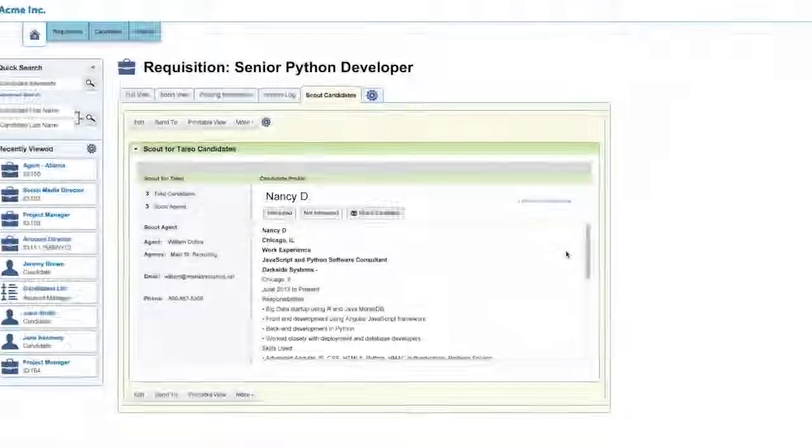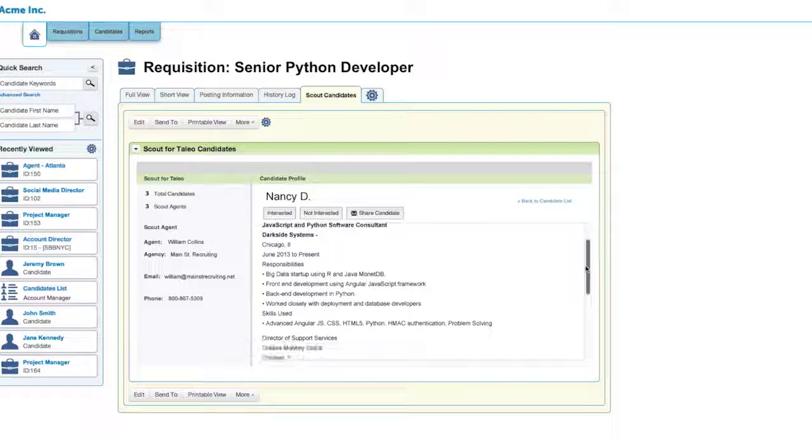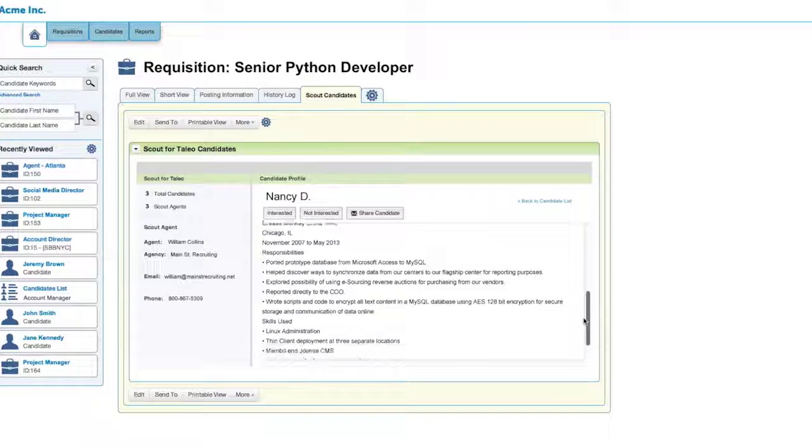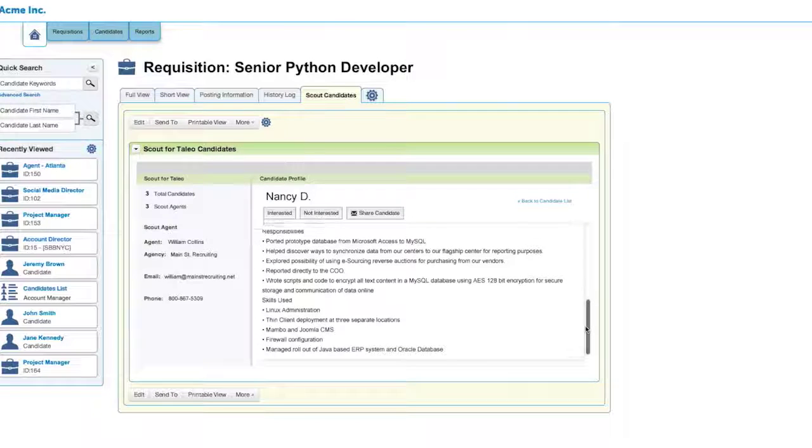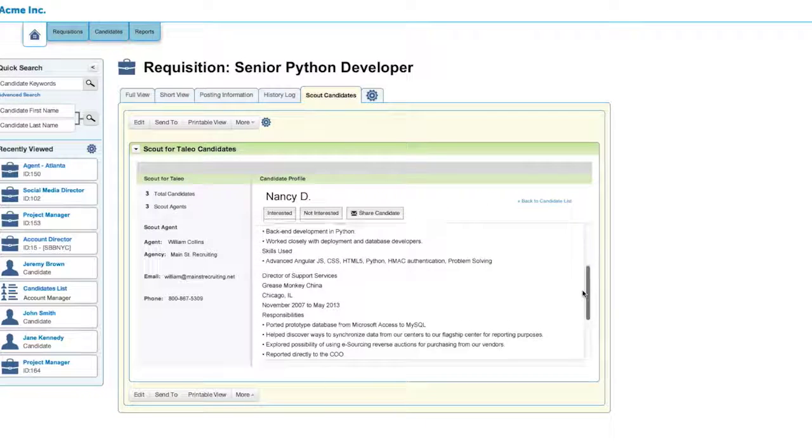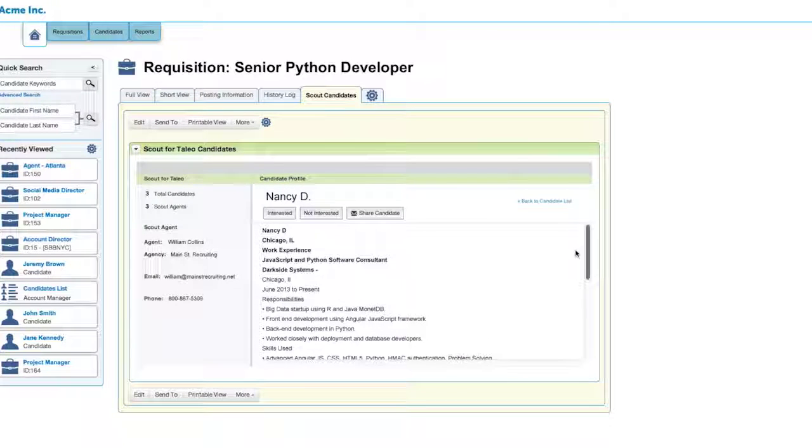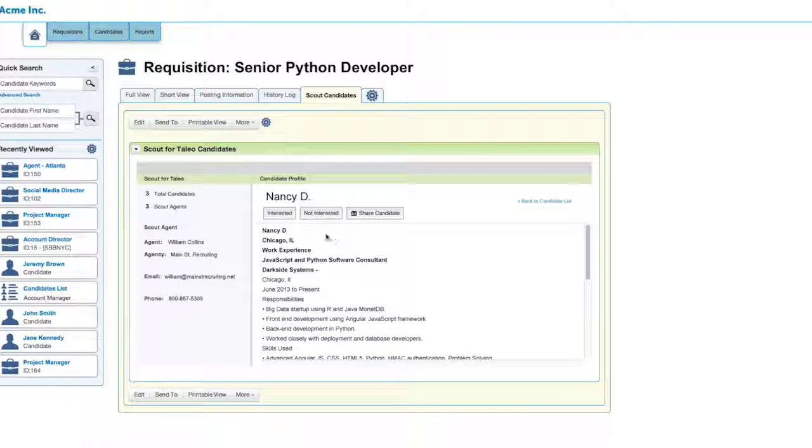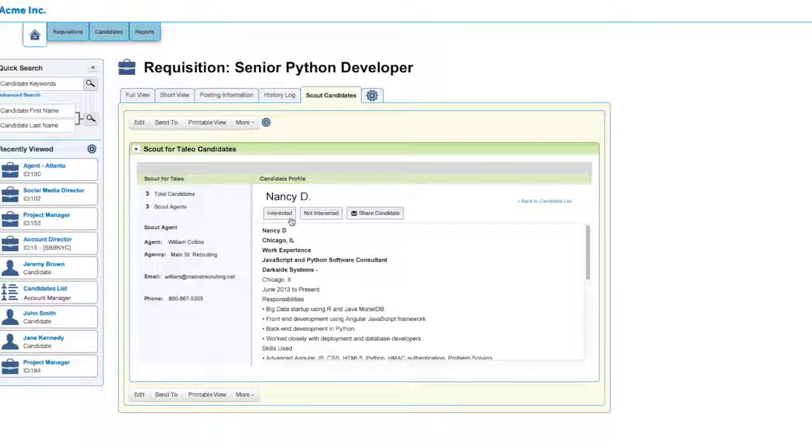The employer will receive notice of a new candidate and will be able to review the candidate's qualifications. Take note that the candidate's contact information is not shared. The employer will indicate whether there is interest to move forward and you will receive an email notification. If the employer is interested, the email notification will include contact information.